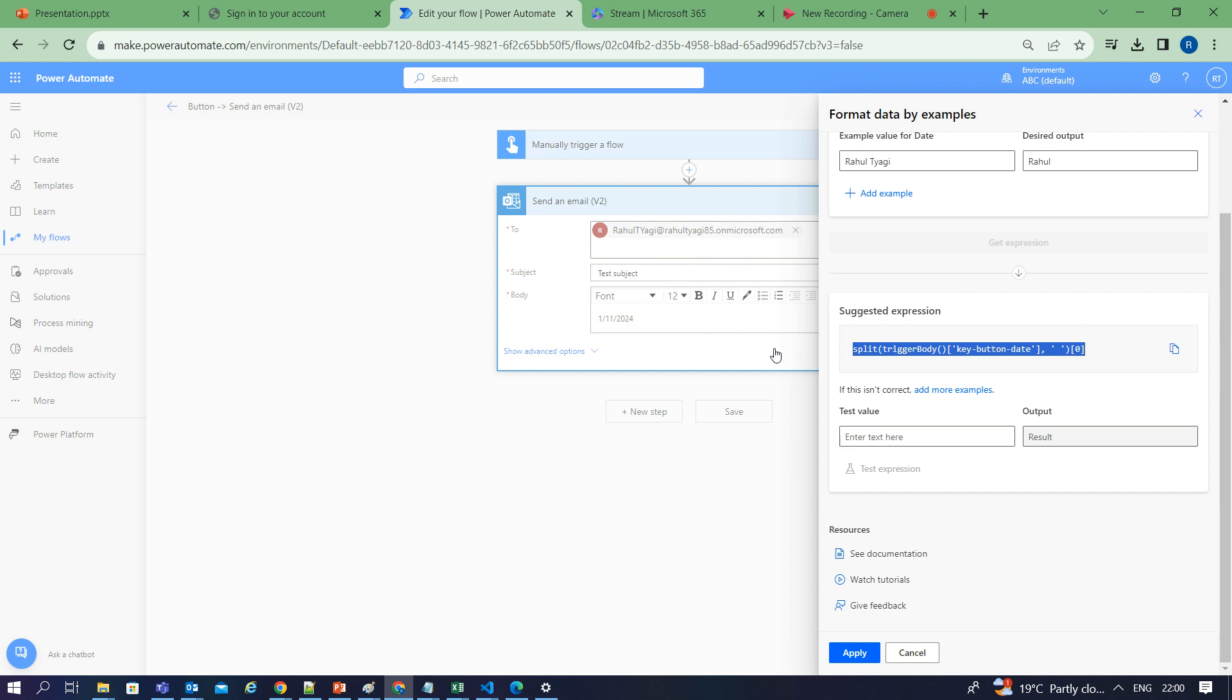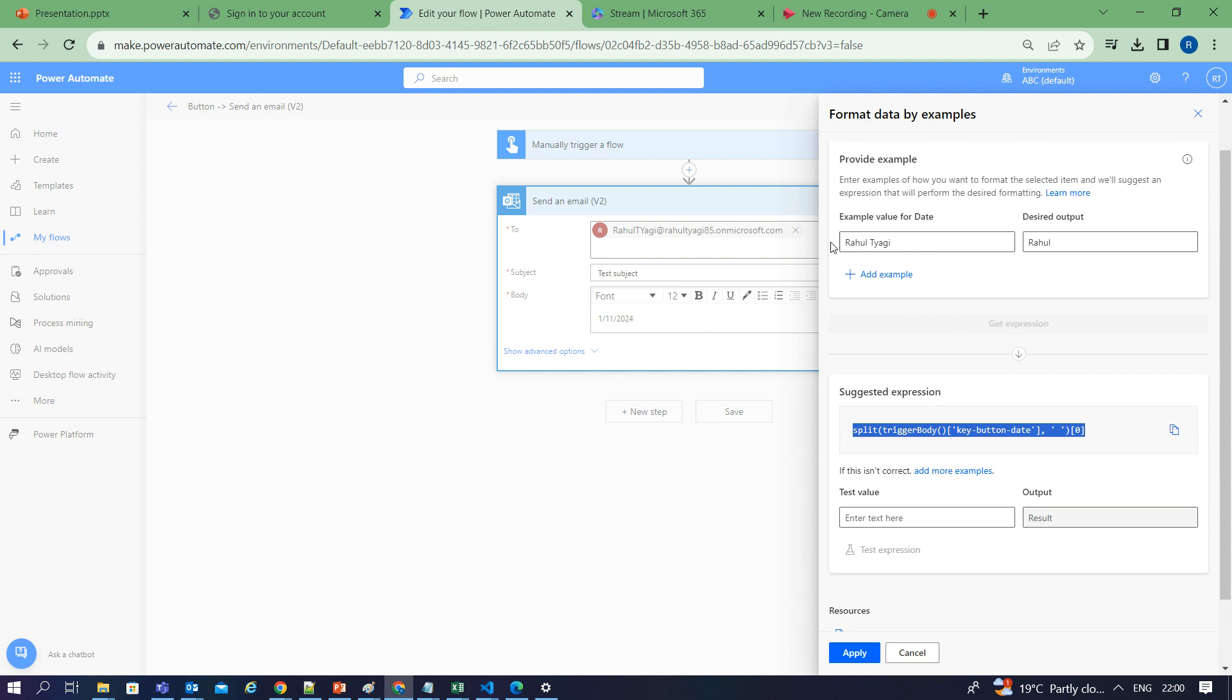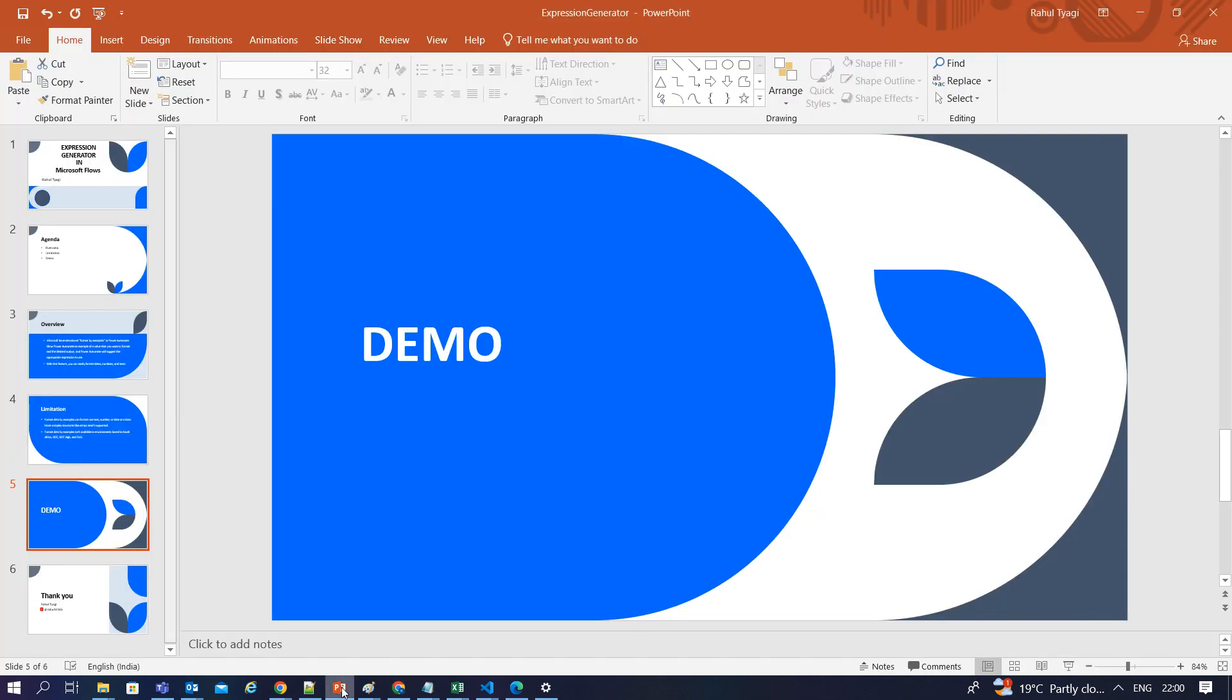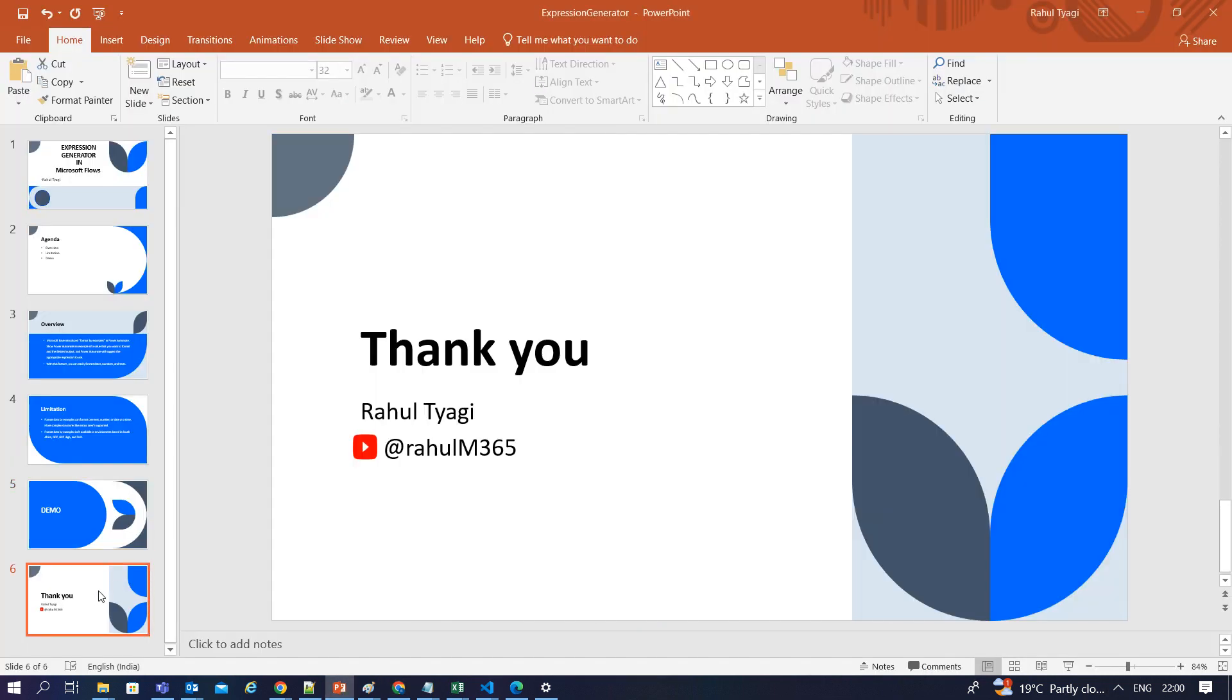This is all about this feature that basically takes input as an example and the desired output you can provide, and you can easily generate an expression which took a lot of time earlier. In case you like this video, do like, share, and subscribe to my YouTube channel, Rahul M365. Thank you for your time.